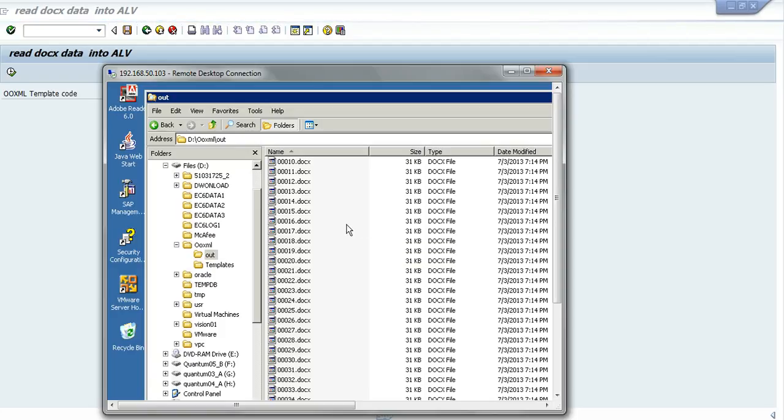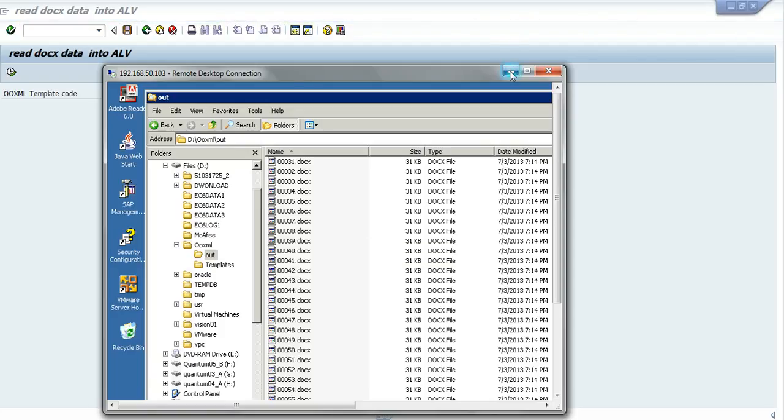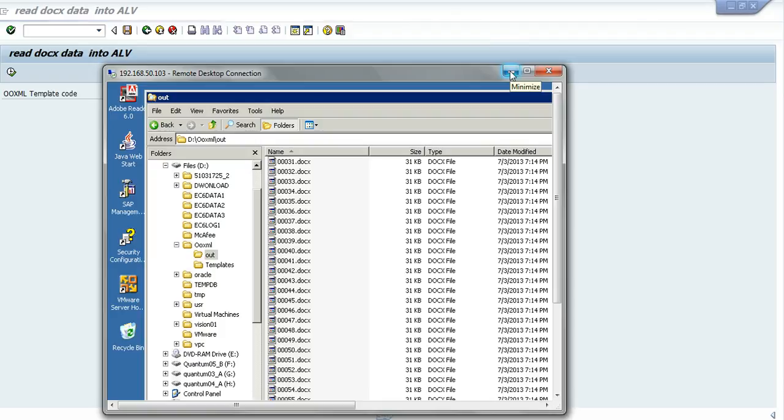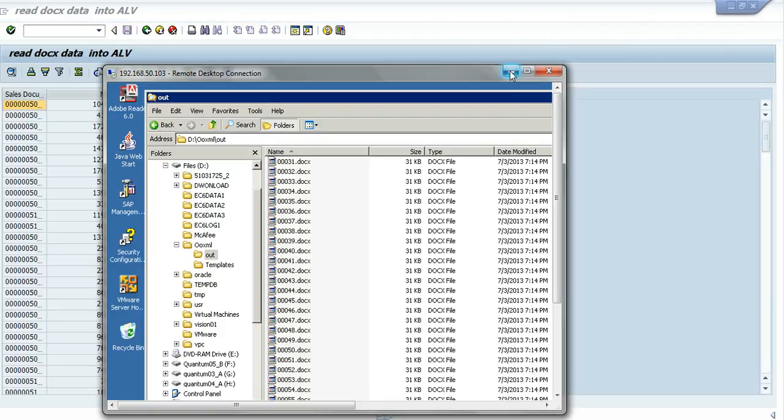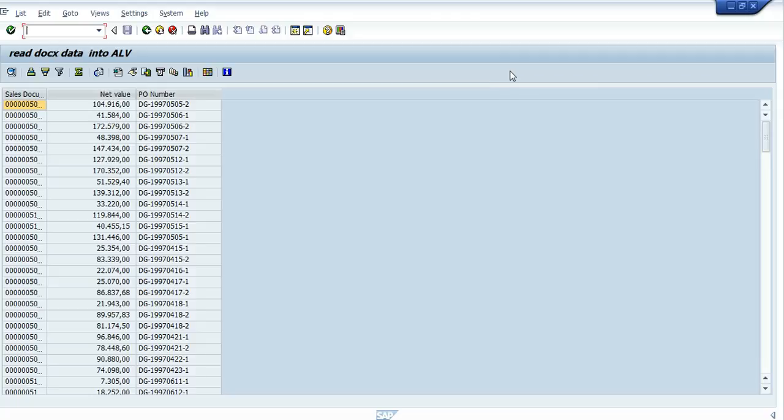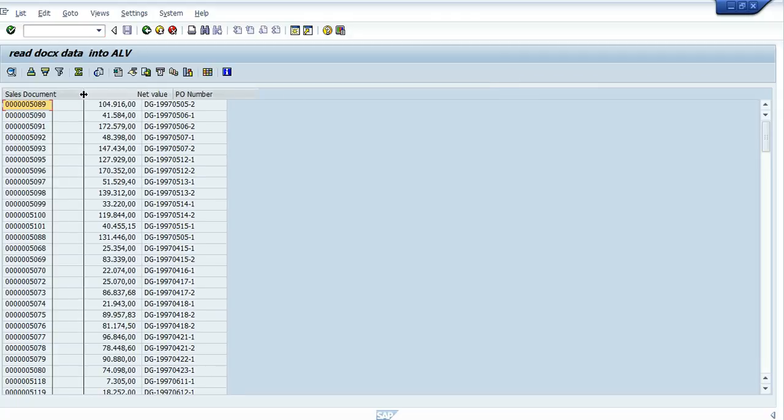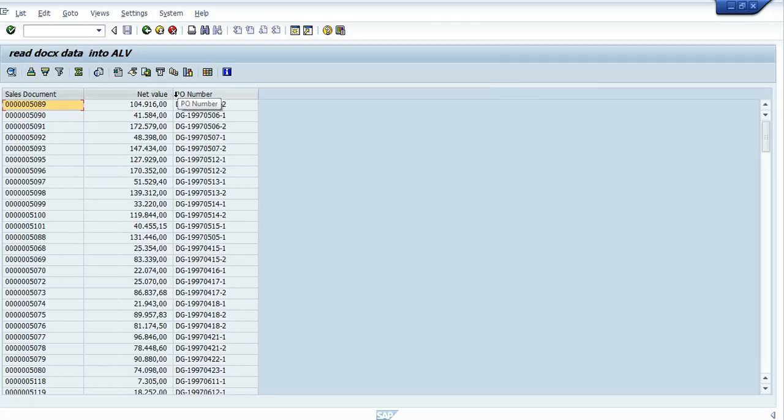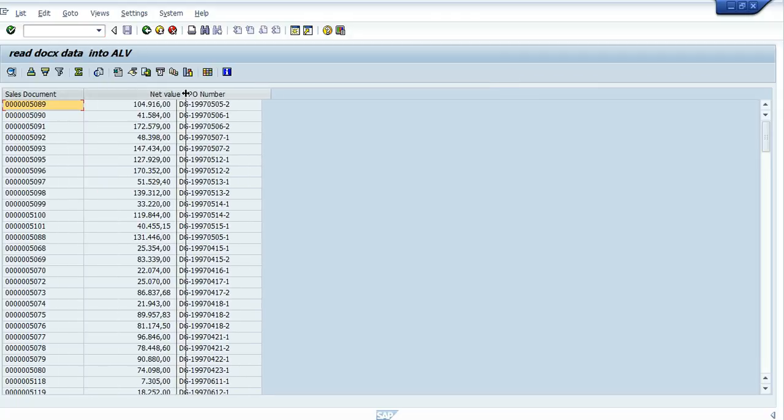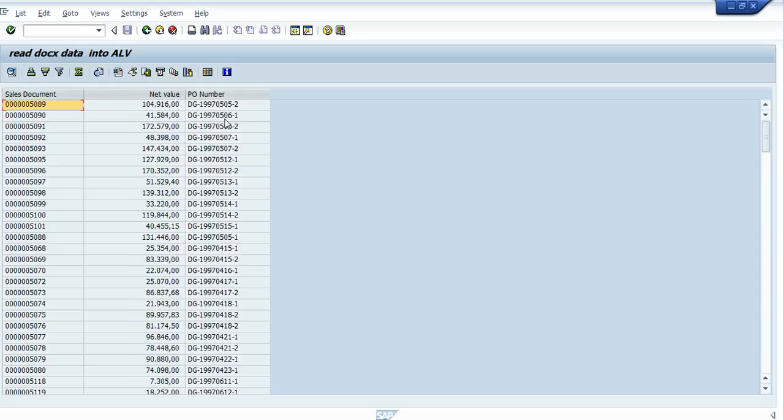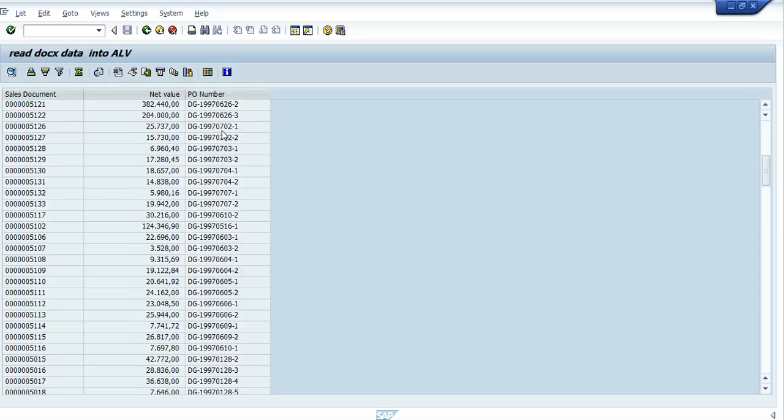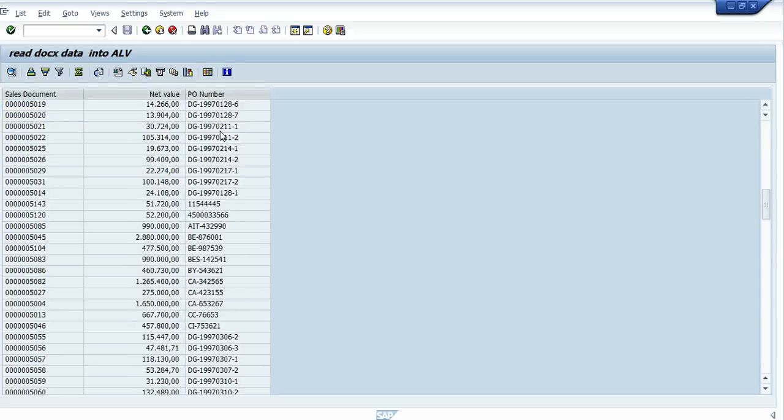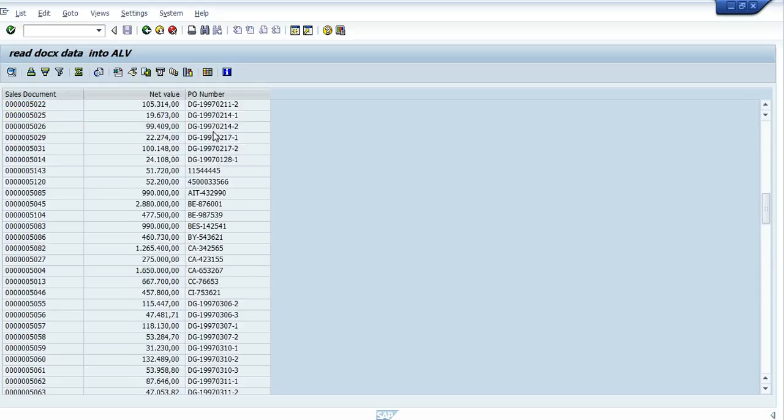As we see these are the files. It takes a little more to run the read of the files than to create them. And we see here that we have the sales document, the net value, and the purchase order number, as in the file itself.